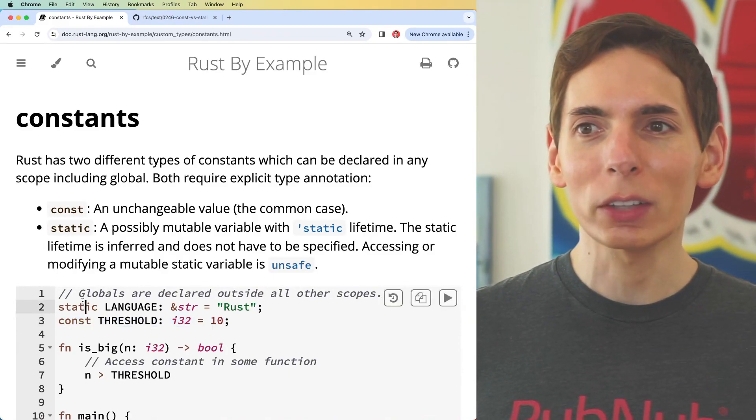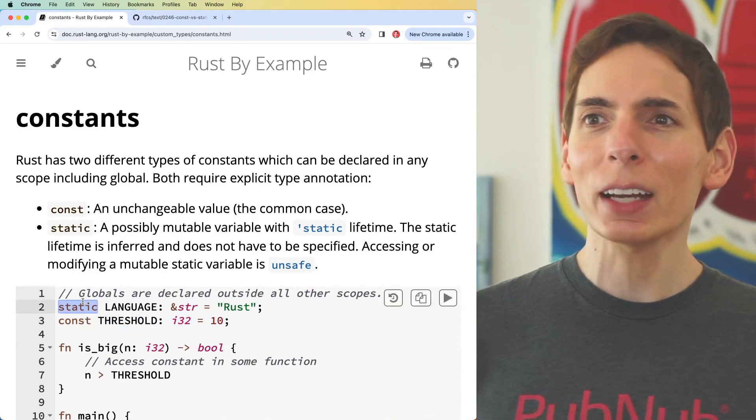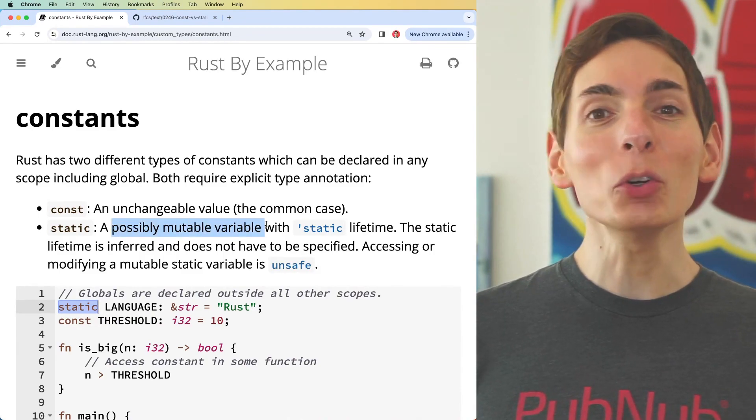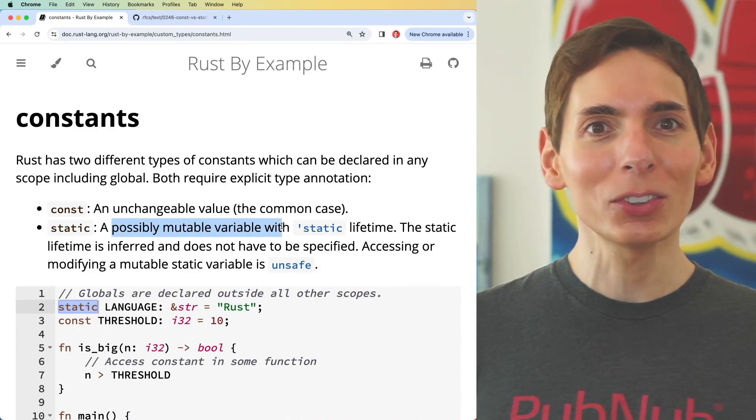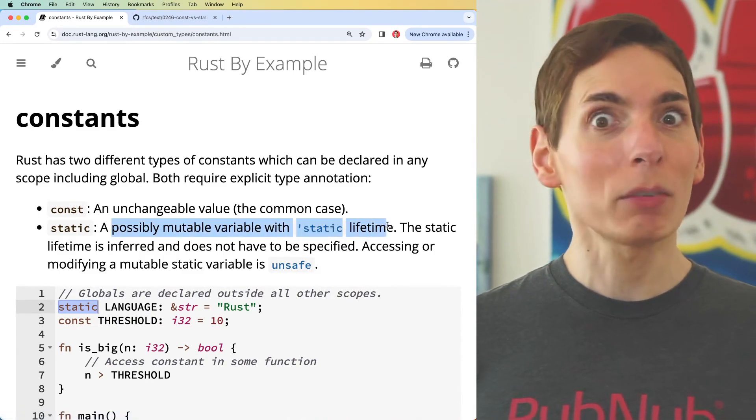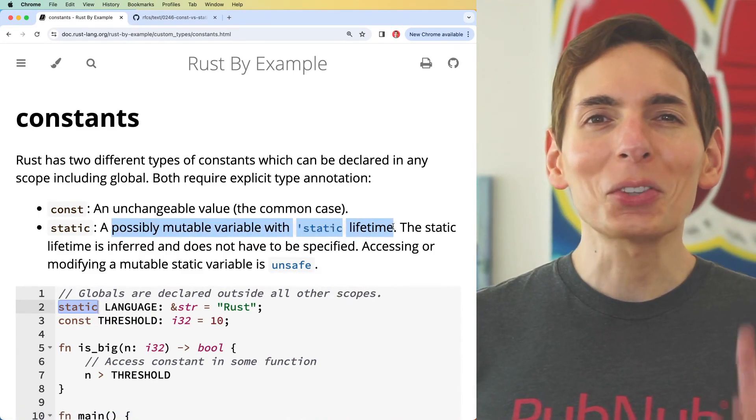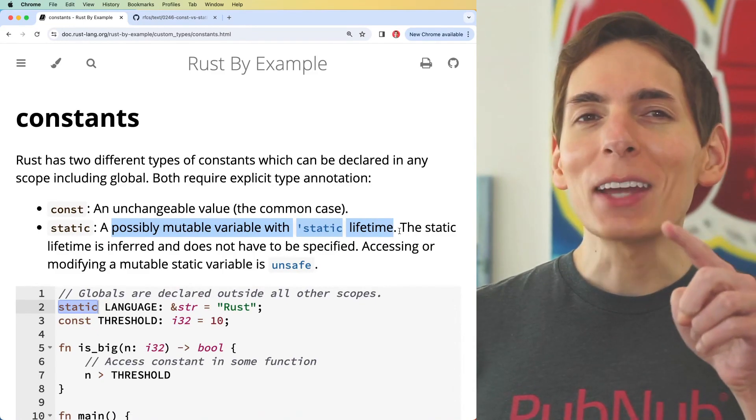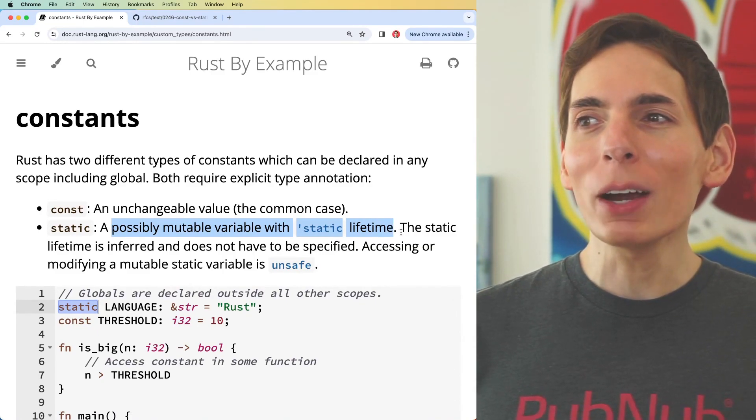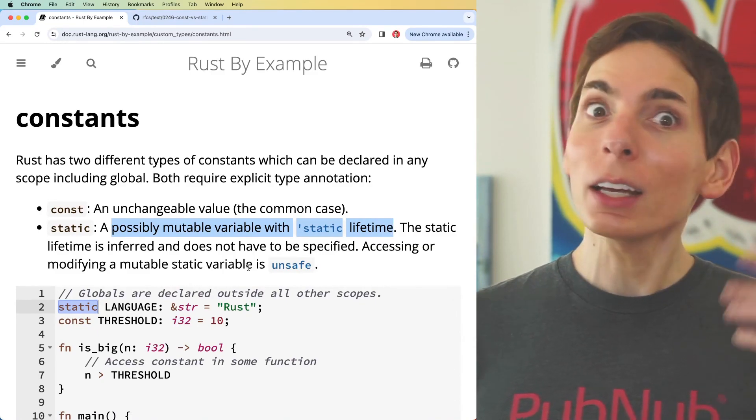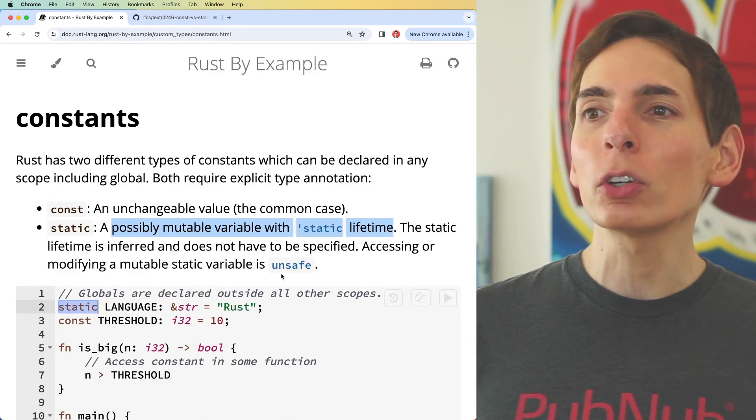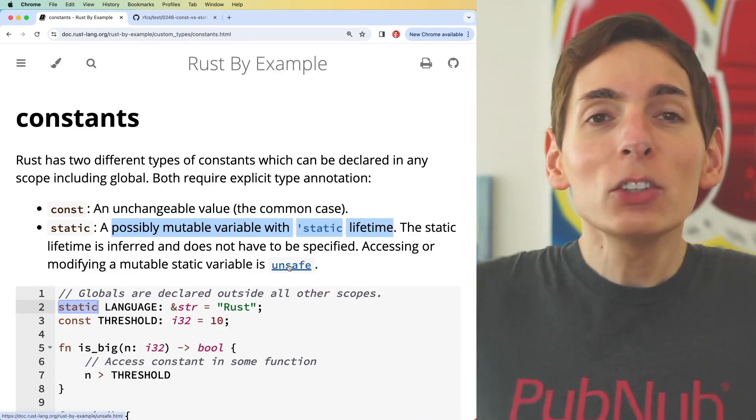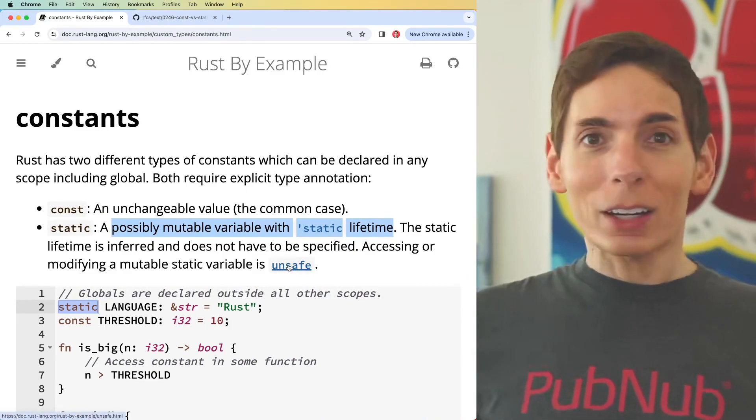There is another kind of constant called static, which has possibly mutable variables with a forever lifetime, a static lifetime. But there's a problem - you can't actually do it. There's not a good way to do it. They'll let you do it as long as you declare it as unsafe, and you don't ever want to do that.